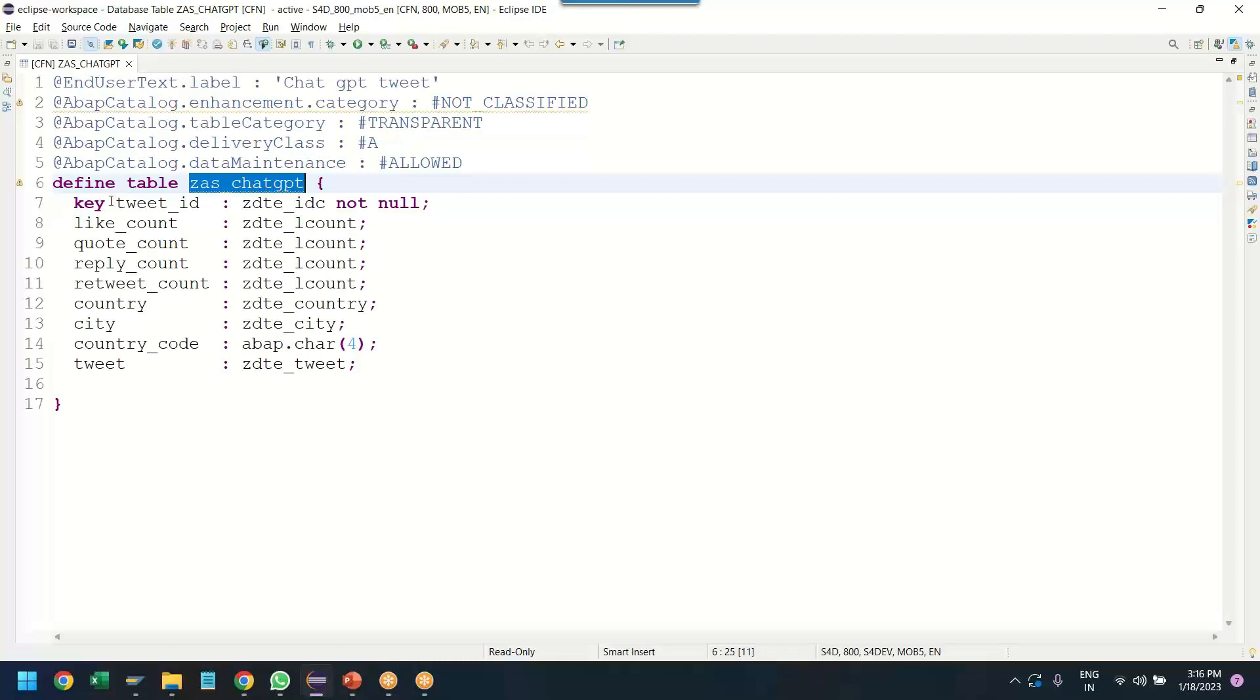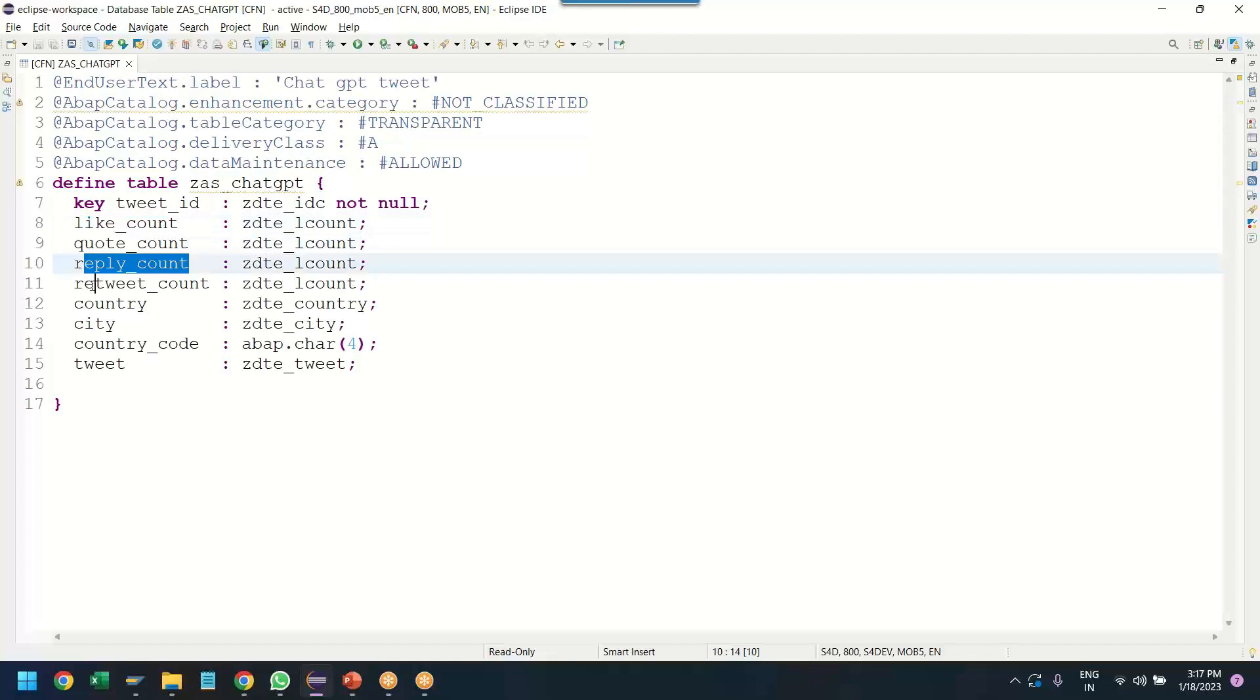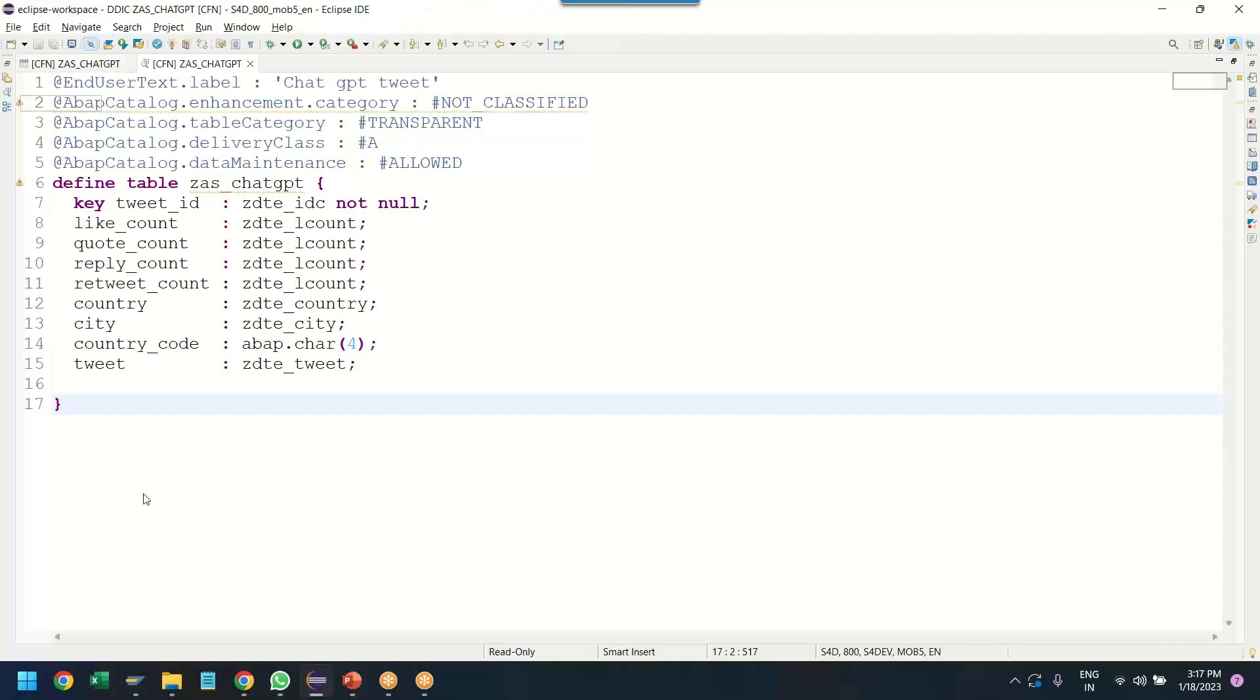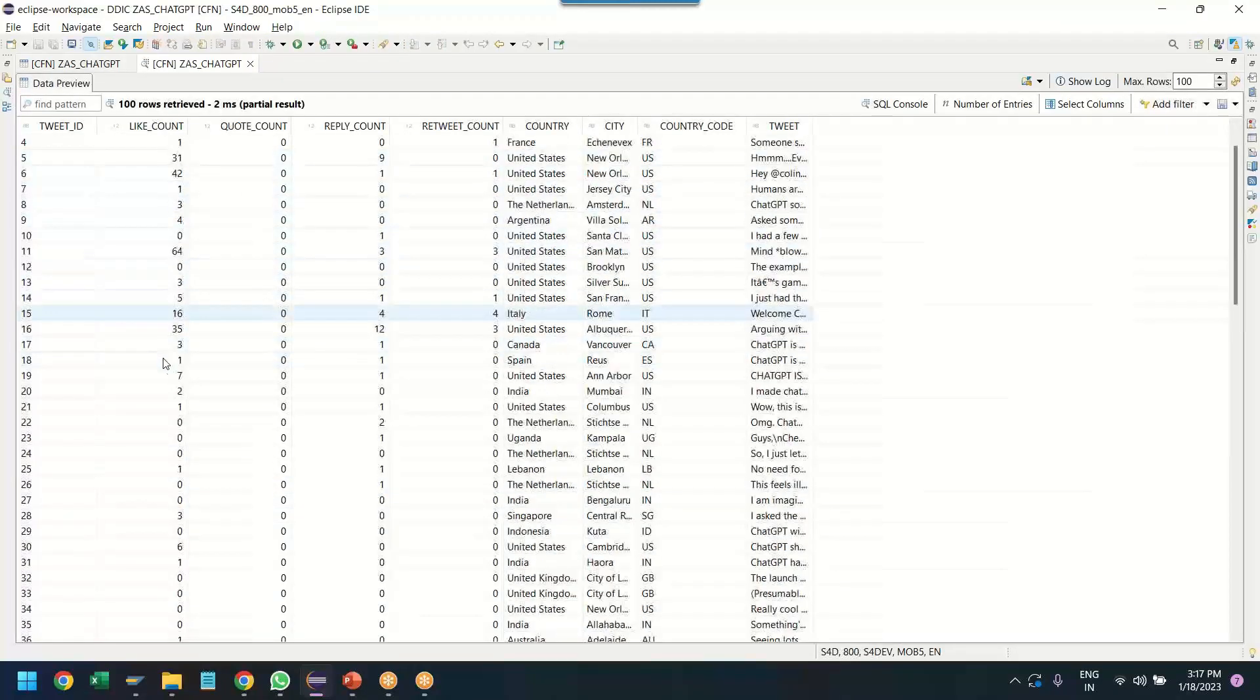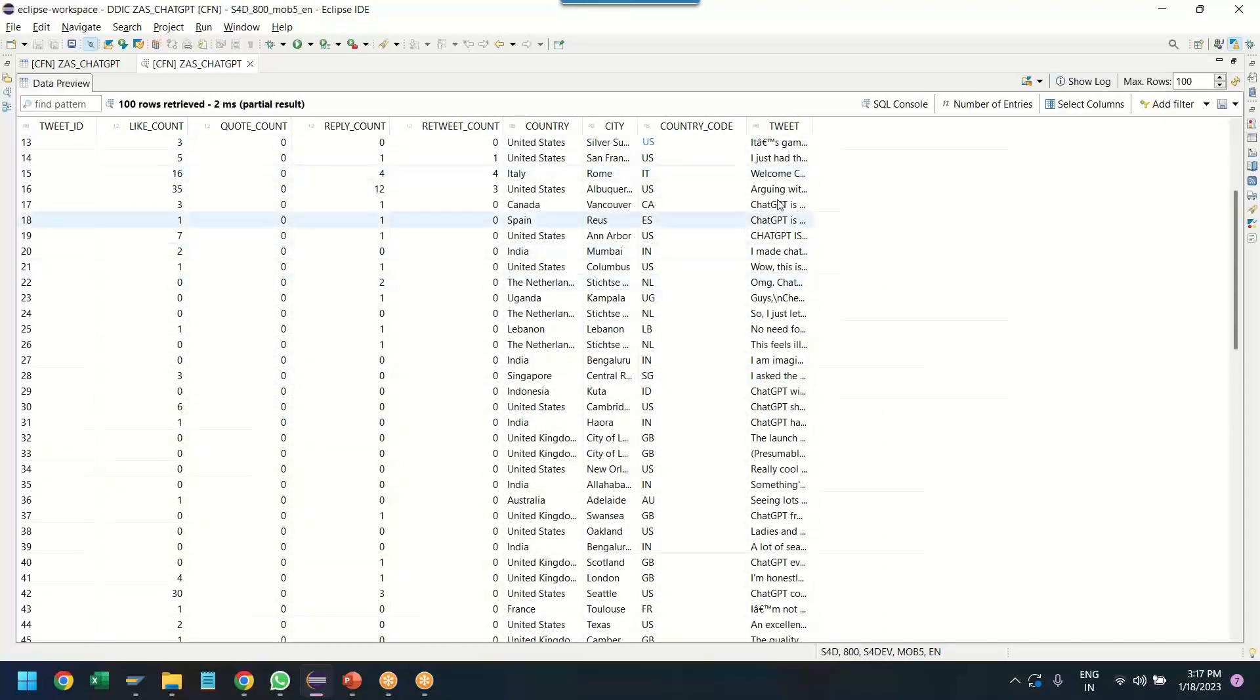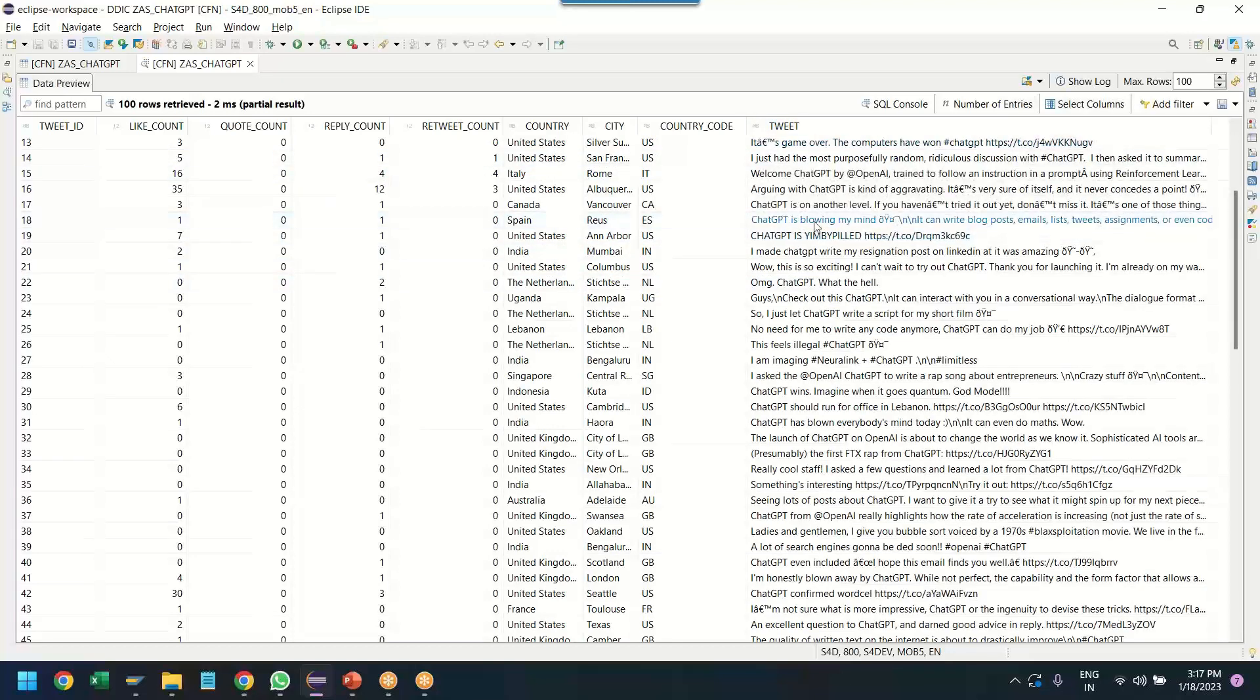It contains the Twitter ID of the account from where the tweet was done, the number of likes on the tweet, number of quotes and reply and retweet counts. Followed by that, it has the country and city where the tweet was done from and the actual tweet itself. So basically, the Twitter data about ChatGPT was downloaded and uploaded to the S4 HANA. When I run this table, you can see there are a lot of tweets over here. There are a lot of likes and retweets from different countries, cities and country code, along with the actual tweet itself.